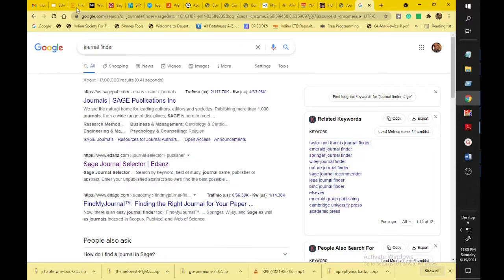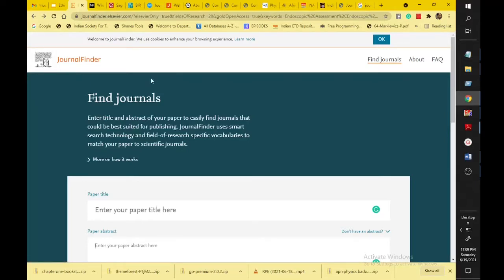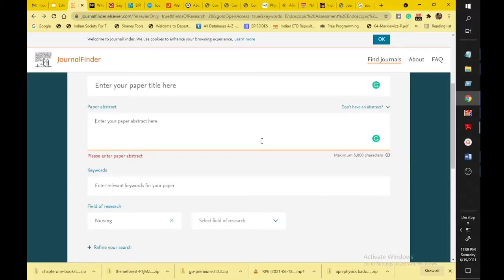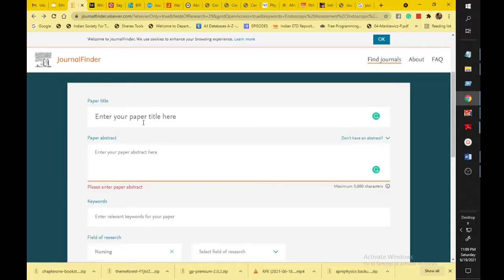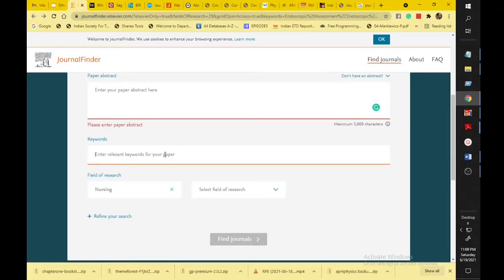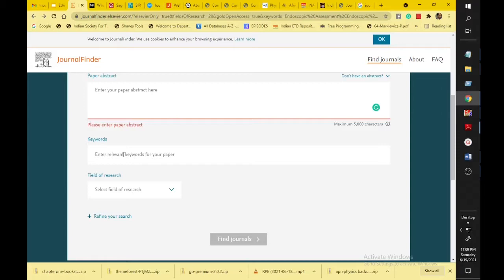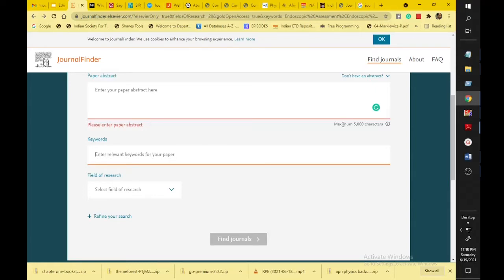First of all we will discuss the journal finder of Elsevier. Here a paper title field is given, so you type the title of your research article, then the abstract, then keywords. For keywords, keep in mind that sometimes the keywords you have written in your article are not available in the Elsevier database. At that time, you should type the most relevant and exact keywords that match with the Elsevier database.